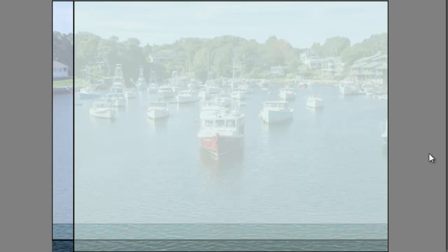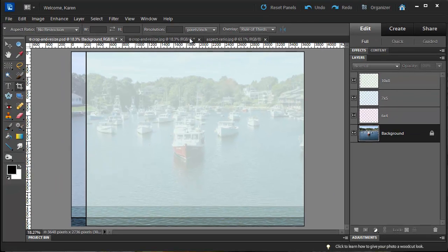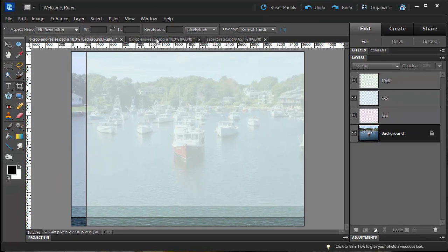Here's a photography tip for you. If you know you are going to want prints at several sizes, make sure you leave enough space around the edges for cropping when you take the photo.